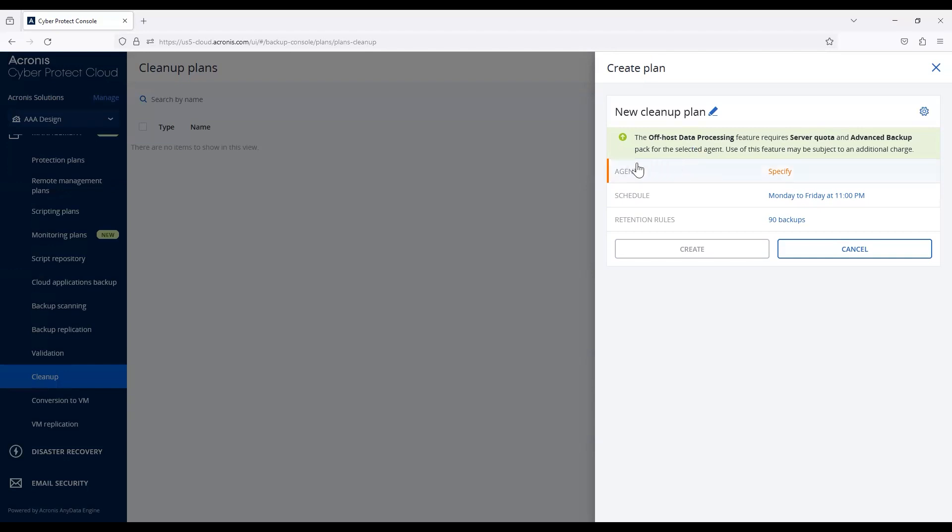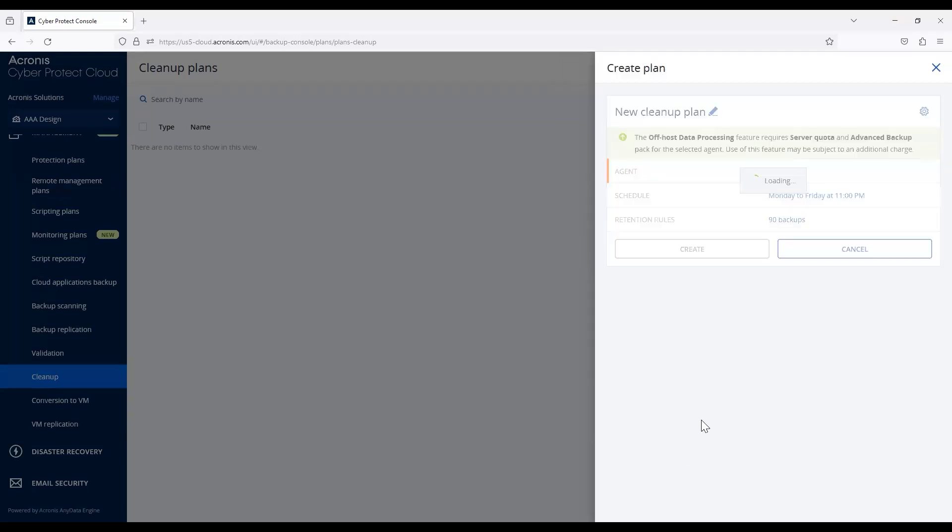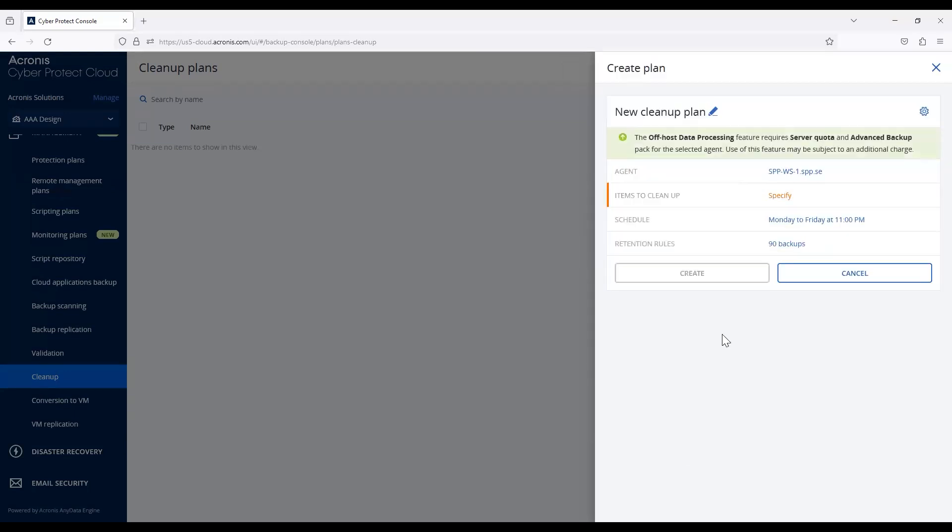Once you do, it gives you the capability to do all post-processing, where you can select whichever agent you want to run this job. If you have a more resource-intensive one, you can select it and hit OK.